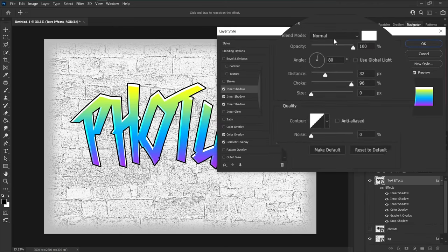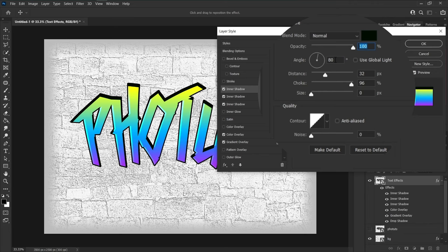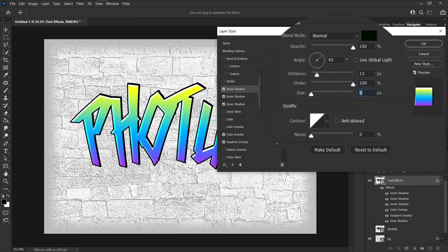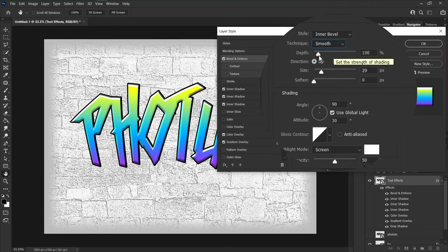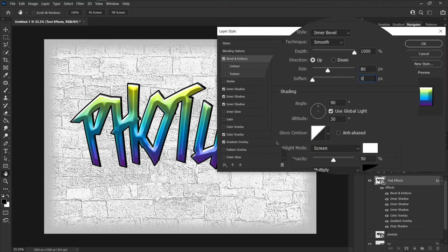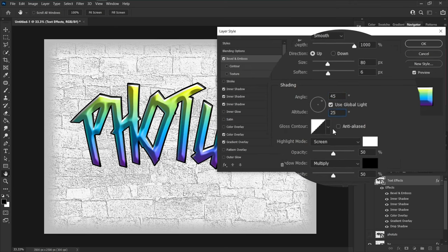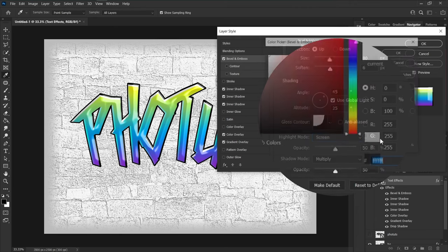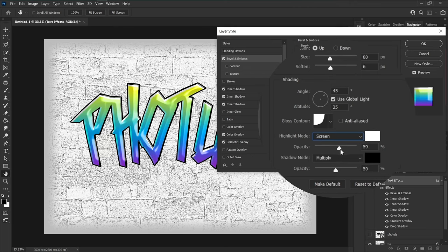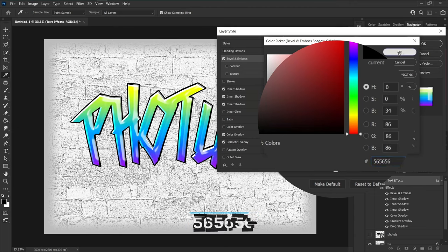Add another inner shadow by clicking the plus button — change the color to 010d02, angle to 45, distance to 13, and choke to 100; leave other settings unchanged. Choose bevel and emboss: style is inner bevel, technique is smooth, decrease depth to 1000 percent, size to 80, soften to 6, angle to 45, altitude to 25. Change gloss contour to cove deep, highlight mode to screen with color white and opacity 60 percent, and shadow mode to color burn with color 565656 and opacity 100 percent.